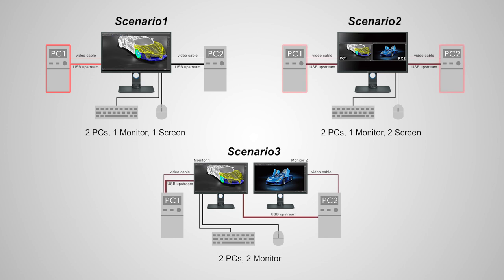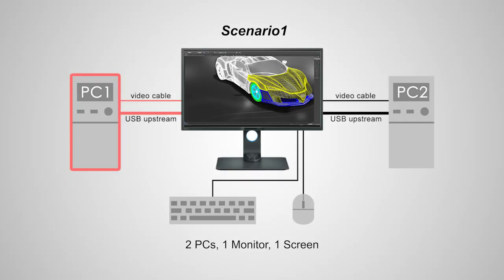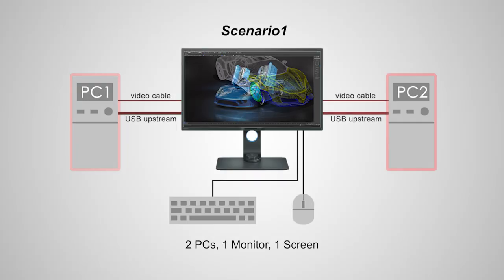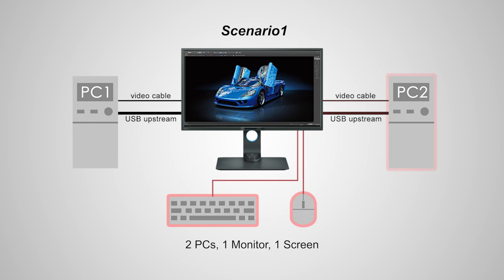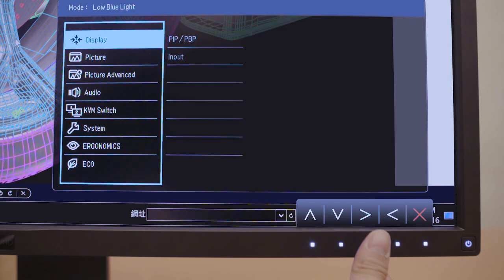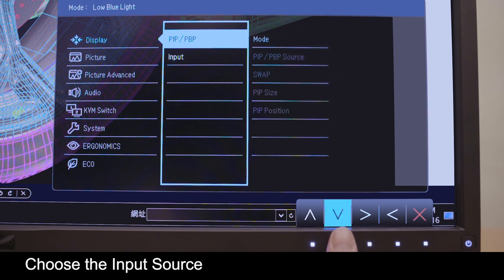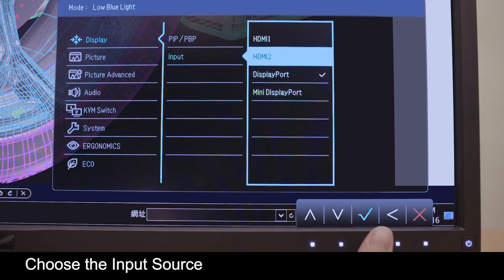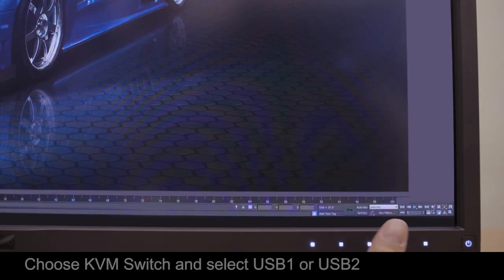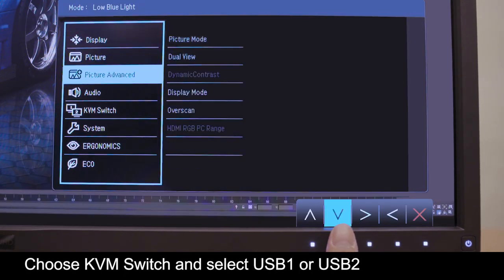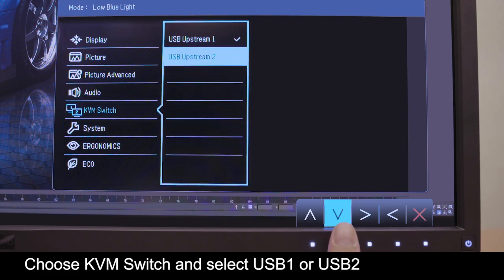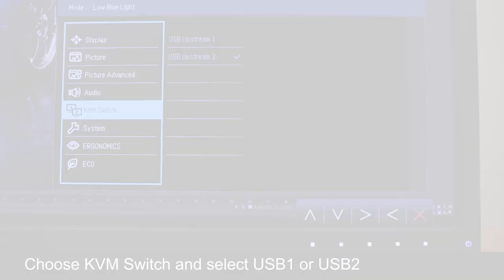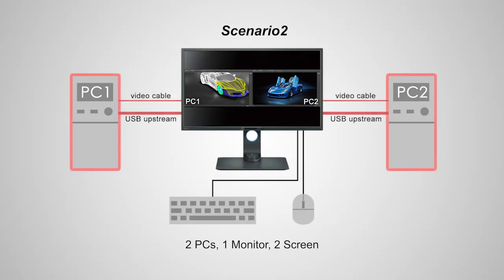The KVM function can be used in the following scenarios. For scenario 1 to work, you need to connect USB cables from the two systems and connect the keyboard and mouse USB to monitor. From main menu, choose the input source for the PC you intend to work with. From there, choose KVM and select USB 1 or USB 2.